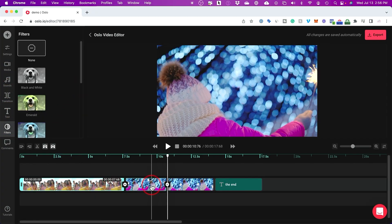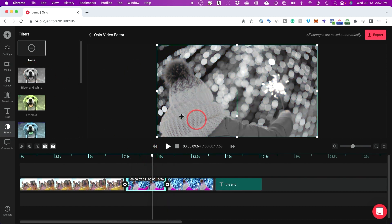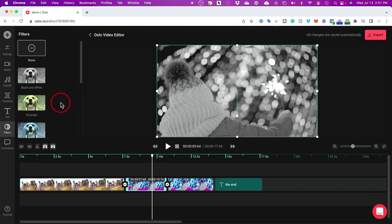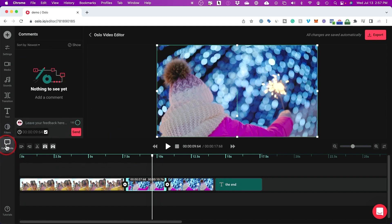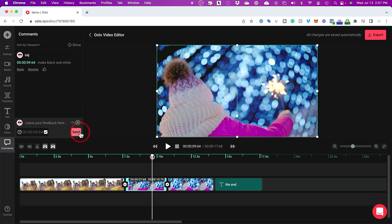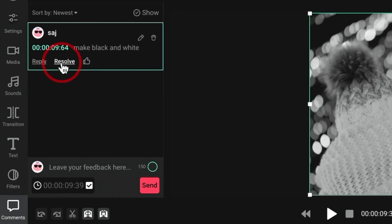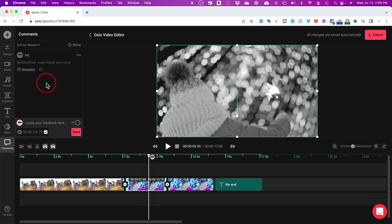There's also a Filters tab that lets you quickly apply a filter to any clip to change its look. This is better than manual color correction because you can have the exact same look across your entire video. You can remove filters one clip at a time. There's also a Comment tab — you can leave a comment on a specific moment in the video, like "make black and white" at nine seconds. When collaborating, the other person can jump in, make the change, then mark the comment as resolved.